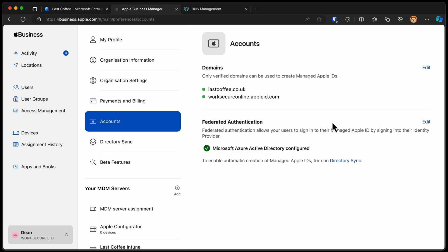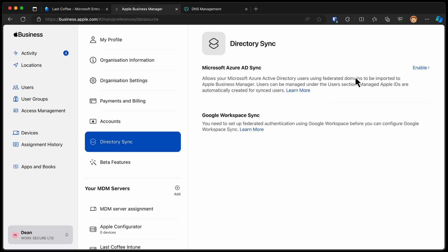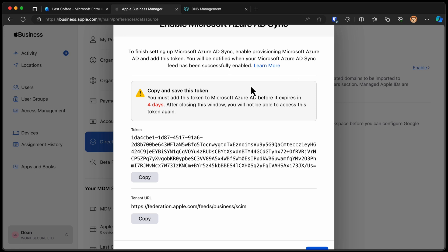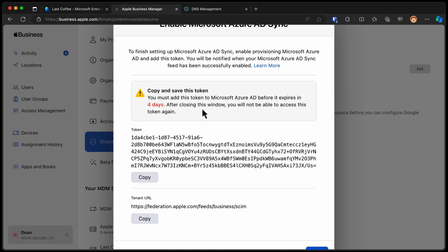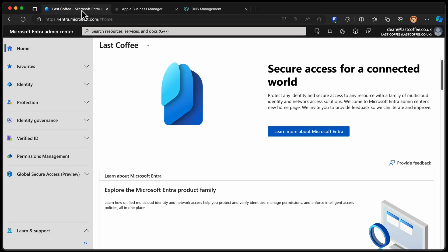And so let's take a look at what we can do next. It says to enable automatic creation of managed Apple IDs, turn on Directory Sync. We can click that. And here we can see we've got the Microsoft Azure AD Sync, also known as Entra. We'll choose Enable. And this is the token that we need in order to get this started. The zoom level on this browser is not great for this particular page, but never mind. We need to configure the sync. So we have the token and the tenant URL.